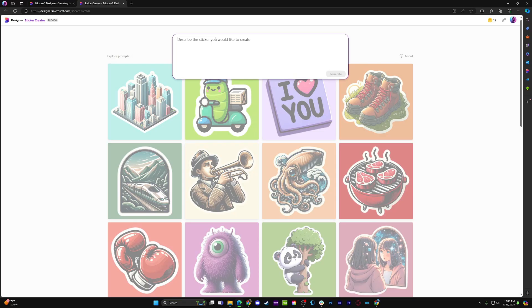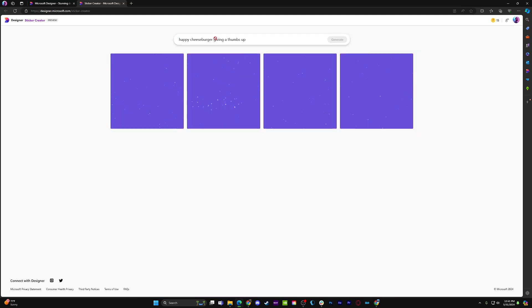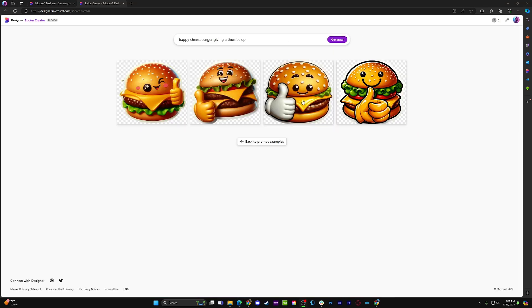Say you're having a chat with a friend about where you want to go to lunch, and you really want a burger. You can ask Designer to generate you a happy cheeseburger giving a thumbs up, and the program will offer a few different options to pick from.